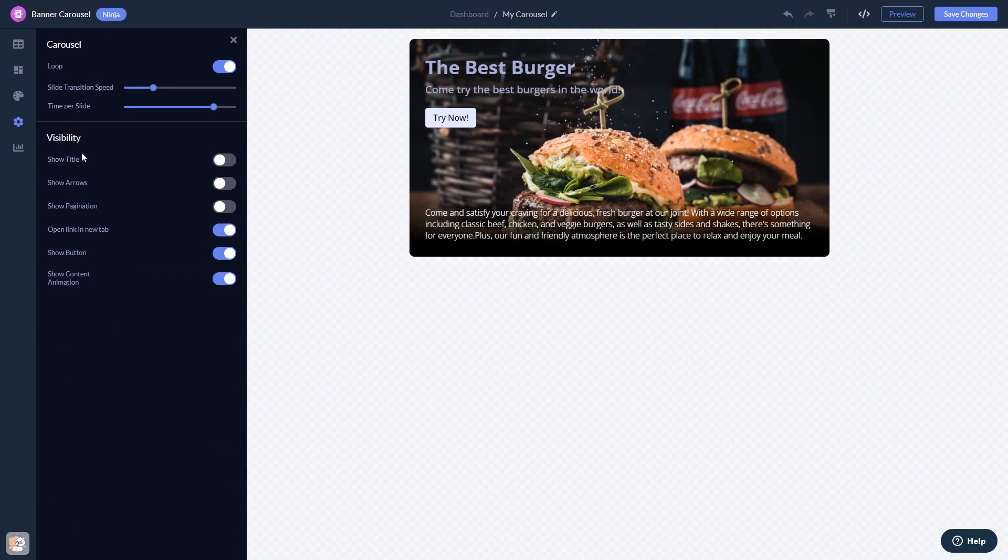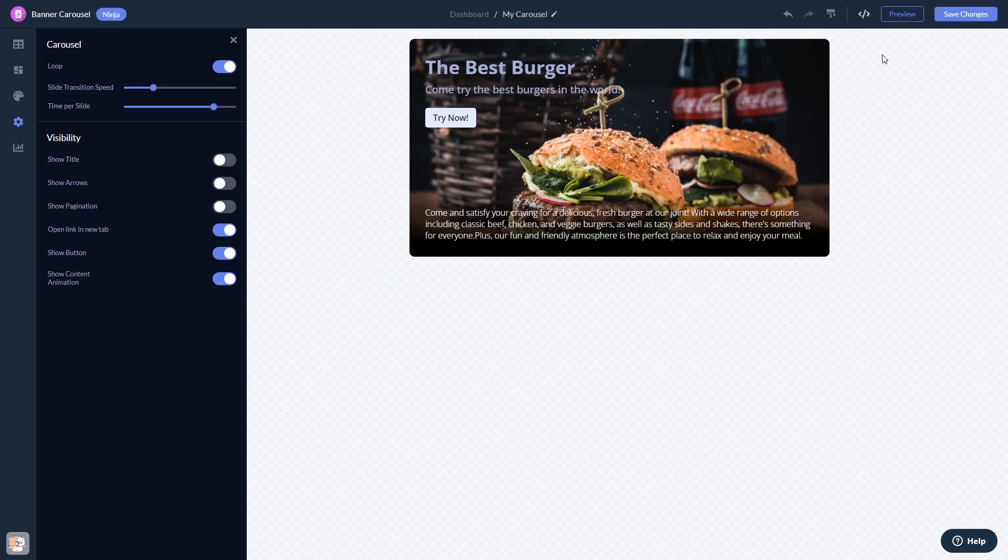When you're done, click the Save Changes button to save your work. If you don't have an account on Common Ninja yet, you'll have to register first.